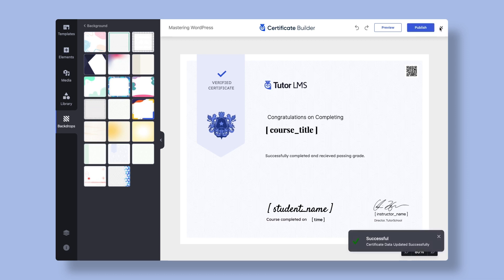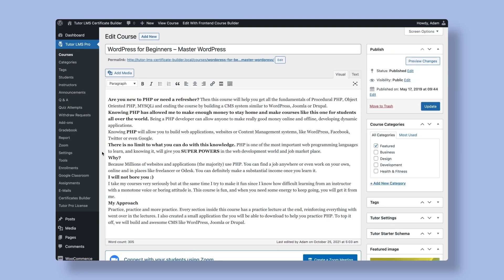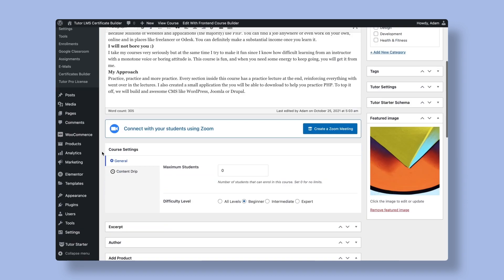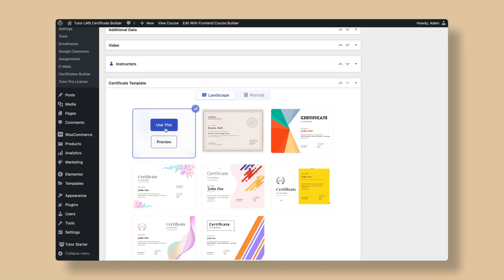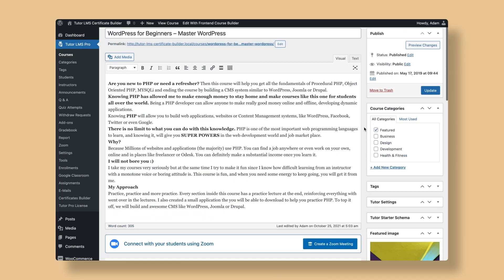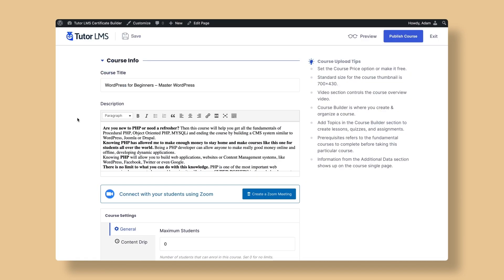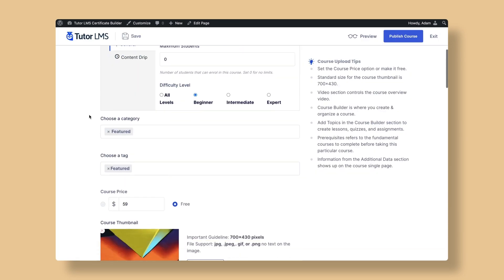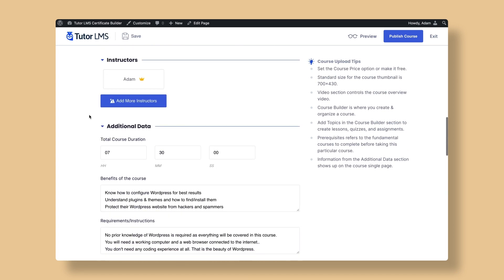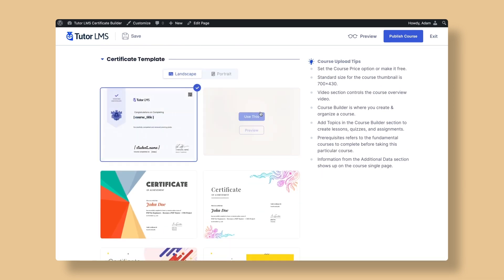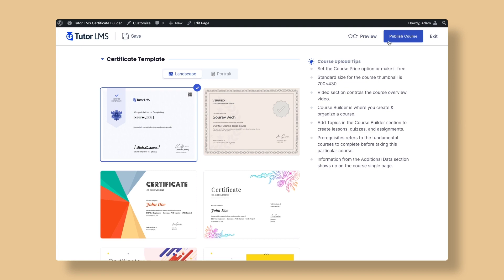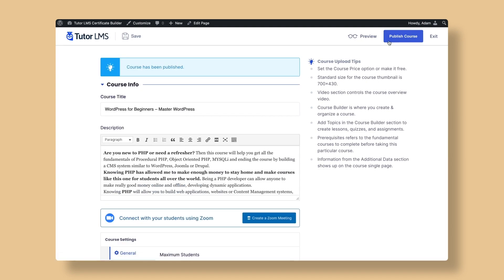Alright, we're now on to our final step which is to assign the newly designed certificate to a course. To do that, we go to the course editor of the course to which you want to add the certificate. Scroll down to the certificate template section and you'll see all the published certificate templates. Select the certificate that you have just published and we hit update. Additionally, for ease of use, we can also do the same process through the front-end course builder of Tutor LMS.